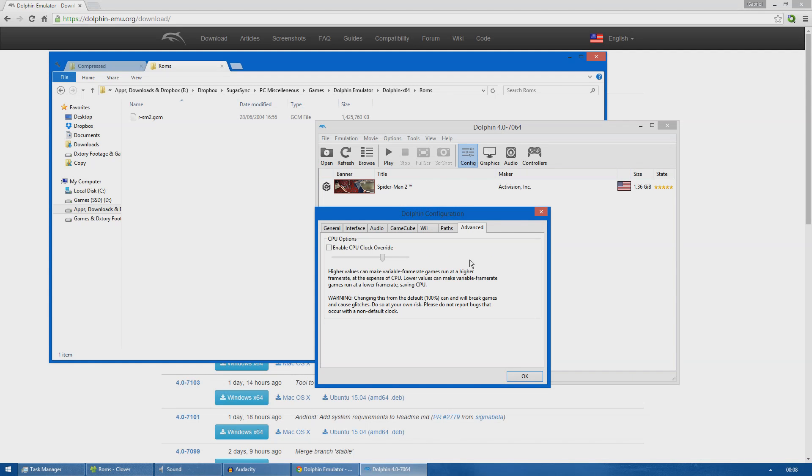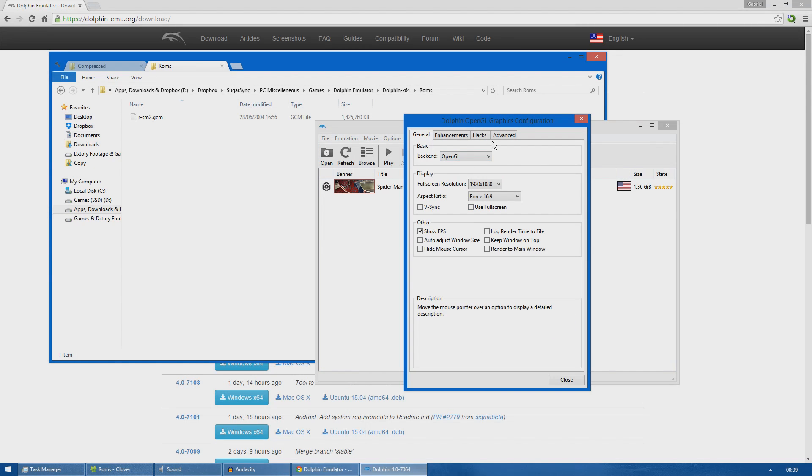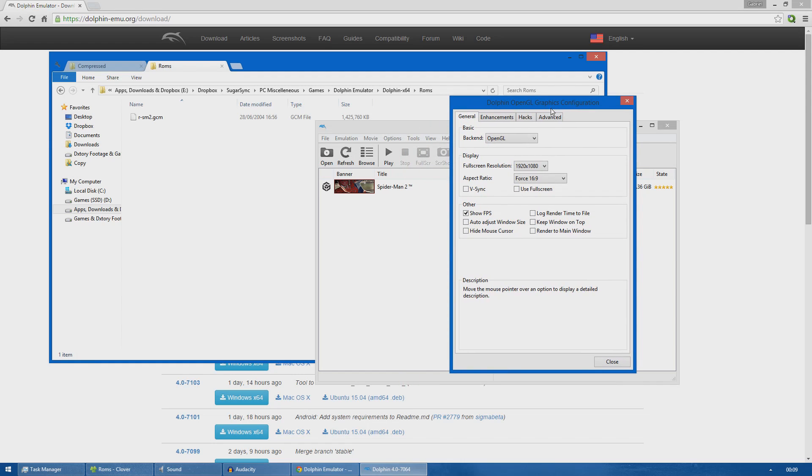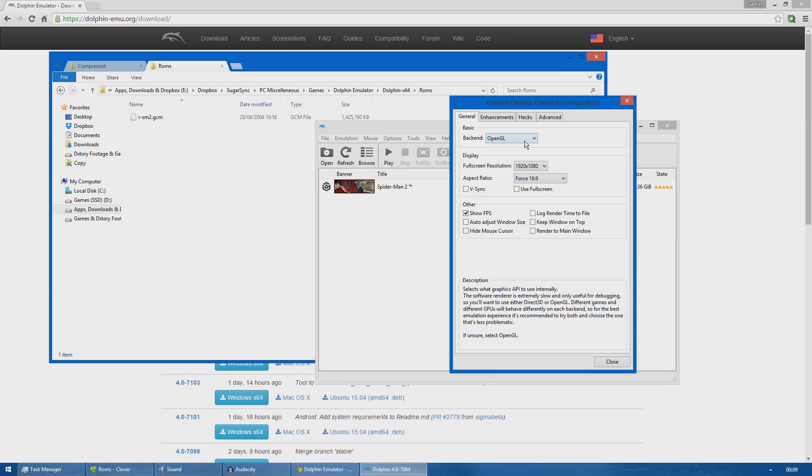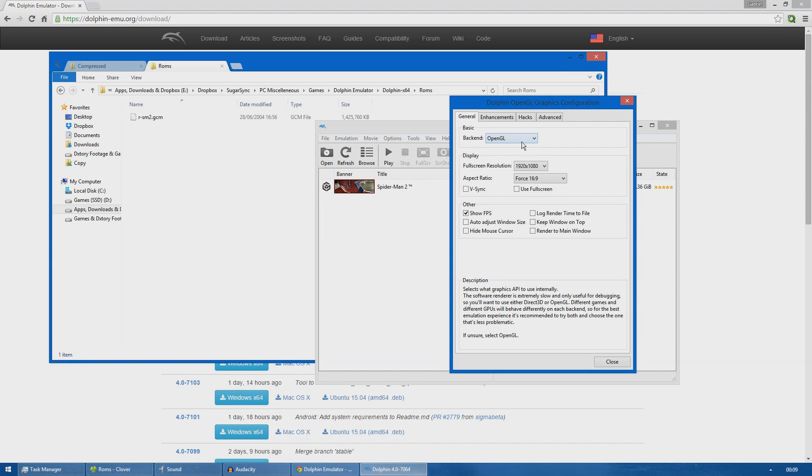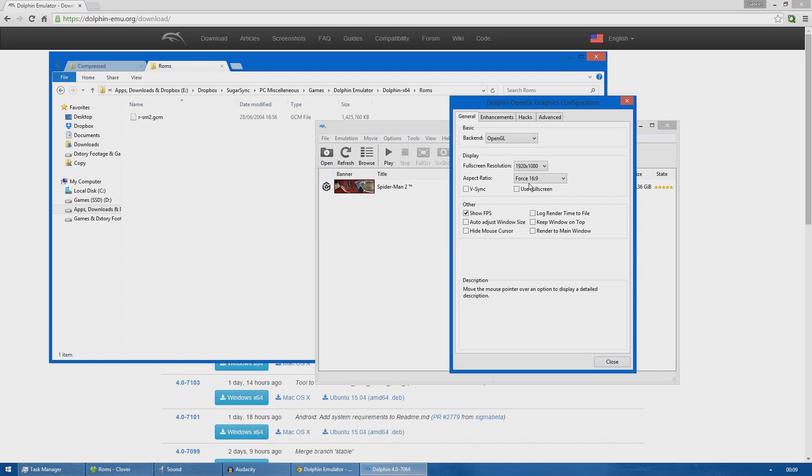Now I will show you my graphic settings. As you can see, as the back end I'm using OpenGL instead of Direct3D. I get much more consistent frame rate with OpenGL. My resolution is 1920 by 1080. The aspect ratio I do 16 by 9 because the game is originally 4 by 3.